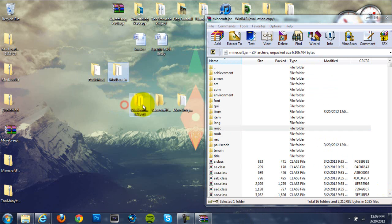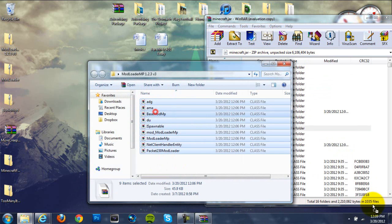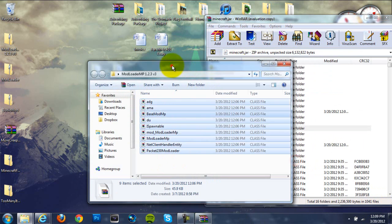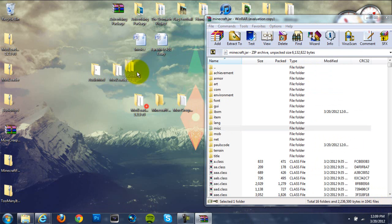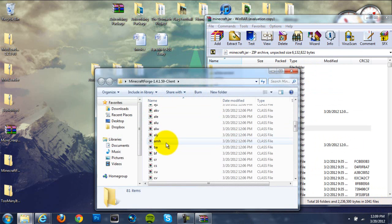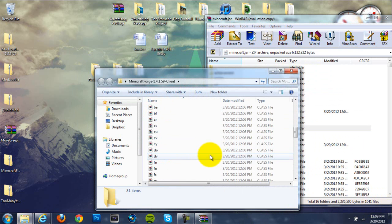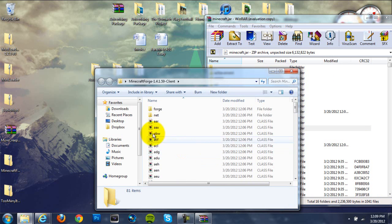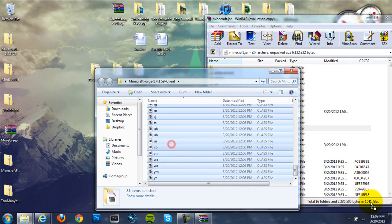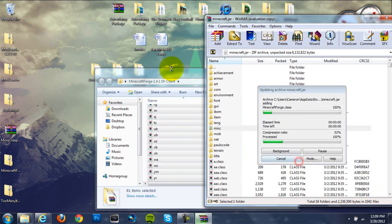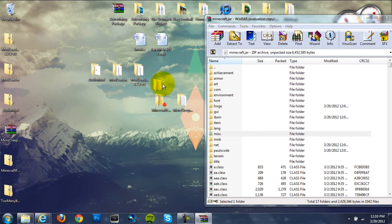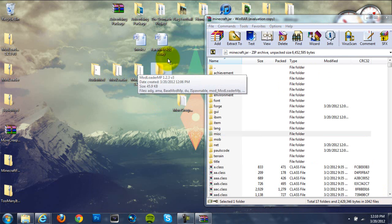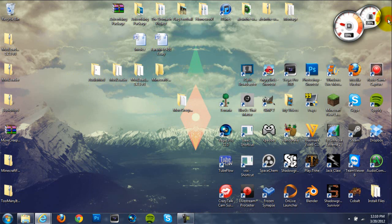Then for mod loader MP, everything, drag it in, OK. And then for our Minecraft Forge, we're going to have to scroll down a little bit... OK, never mind. Just grab all the things in here and then drag them in and hit OK. So basically, for audio mod, mod loader, mod loader MP, and Minecraft Forge, grab everything in there and drag it into your minecraft.jar. Okay, so once you've done that, we can exit out of that.